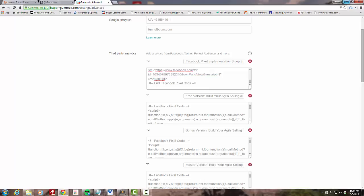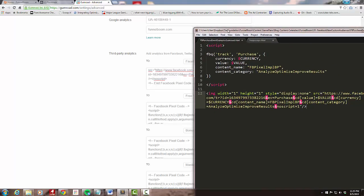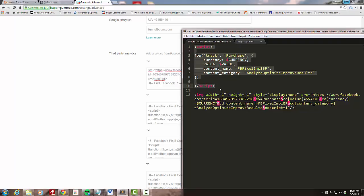I've already created this purchase event here in Sublime Text. It's another script element with a call to this fbq function. We're going to do track purchase with a capital P, then pass in parameters. The mandatory parameters for this event are the currency and the value.